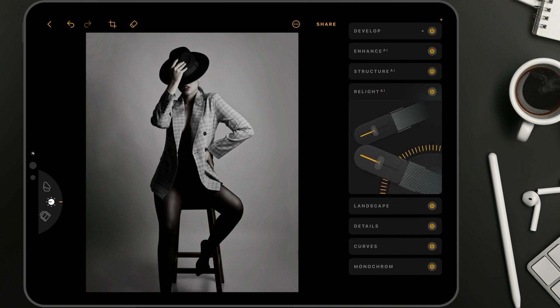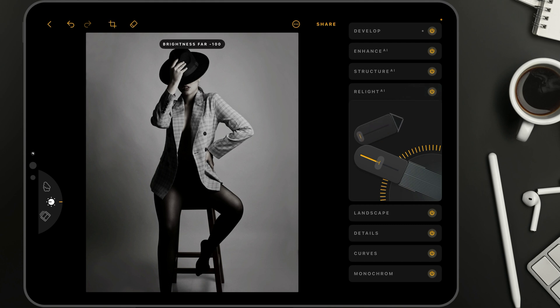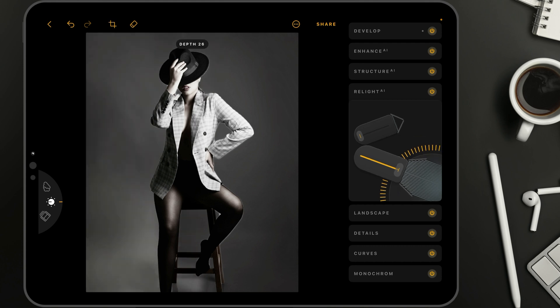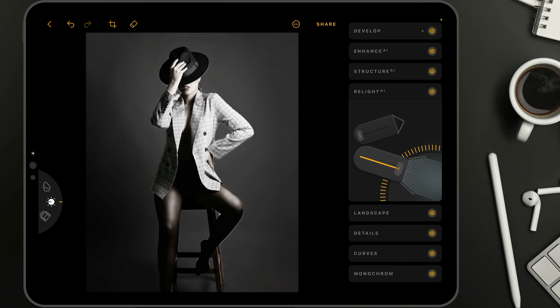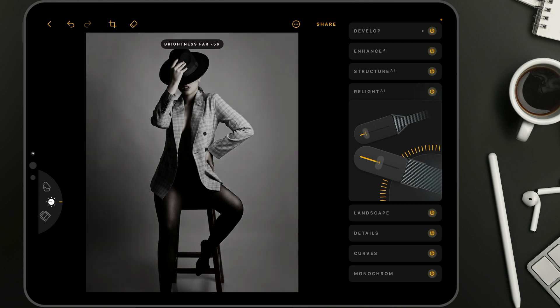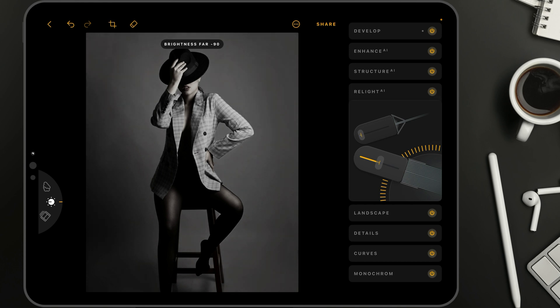Again, we're going to go into the Relight AI. Here we're going to take the background controller and bring it all the way down, then take the foreground controller and bring it all the way up. The application will take a moment to scan the image and create the border between the foreground and background. Once it does, we can clearly see the border. Now we can use the depth controller to adjust the border between the two zones — in this case, bringing the depth all the way down to zero. Then we reset our sliders and darken the background to around minus 90. With our foreground, we want to make it quite dark too — somewhere around minus 50.